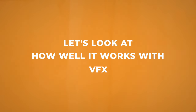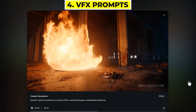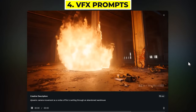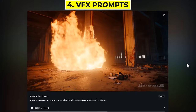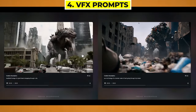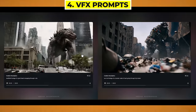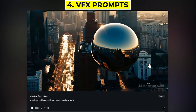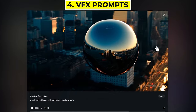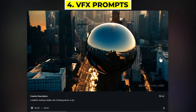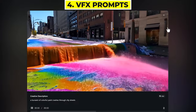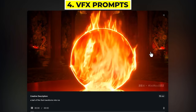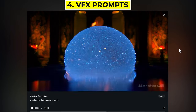Now let's have a look at visual effect prompts. Minimax does an incredible job at making visual effect videos. Like this one — a vortex of fire swirling through an abandoned warehouse — it renders the fire perfectly along with incredible lighting. Here we have a couple of videos where monsters are destroying a city, and they look pretty awesome. It works really well with metallic surfaces too — I've got this metal orb floating over a city, and as the camera orbits around it you can see the reflections and light reflecting off the orb in a realistic way. Here we have colourful paint crashing through the city streets. You can play around with transforming as well — this is a ball of fire that transforms into ice, and it's pretty cool.